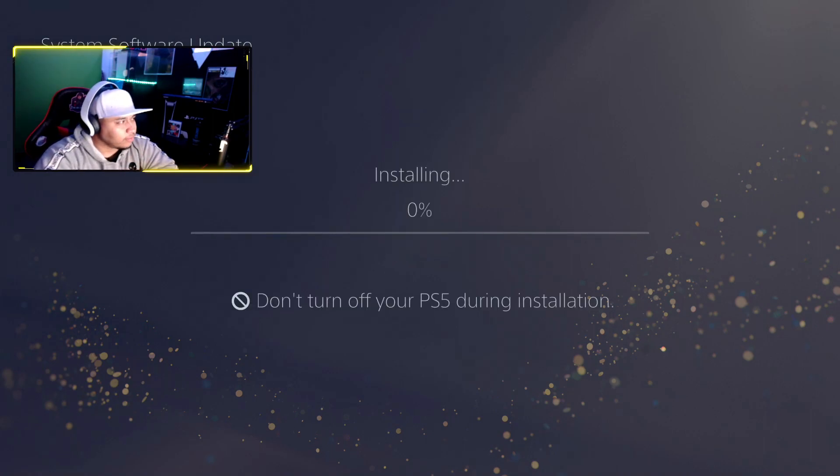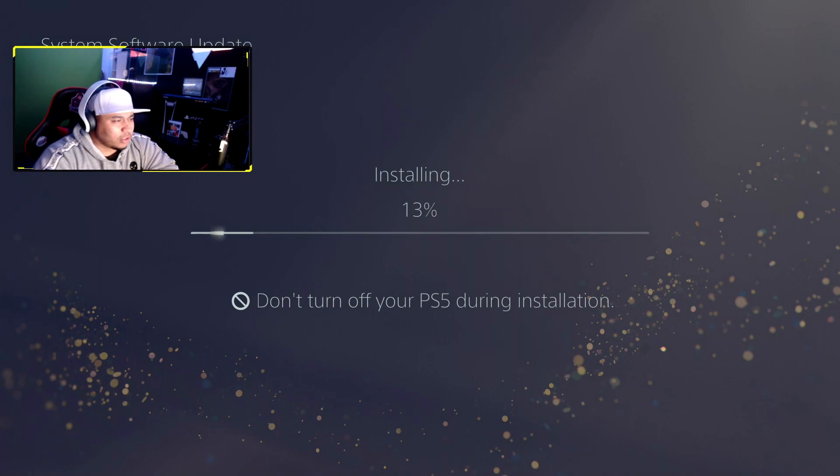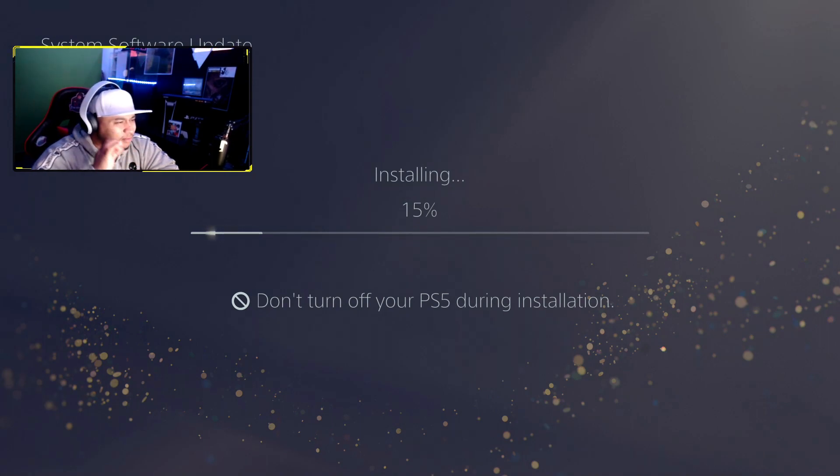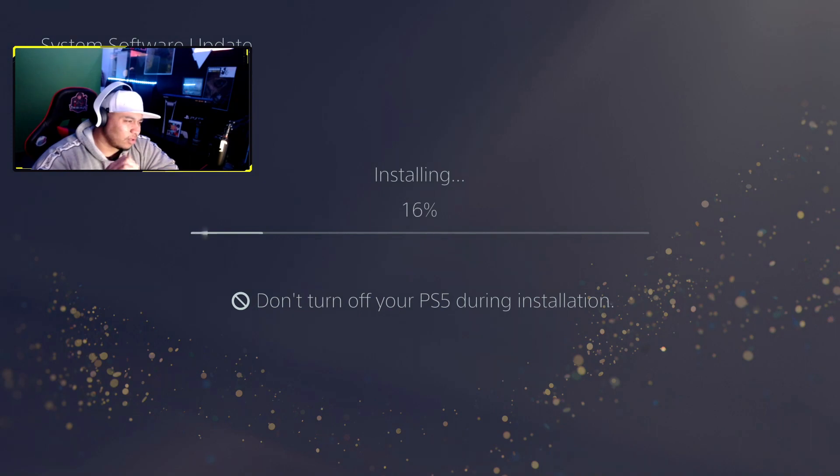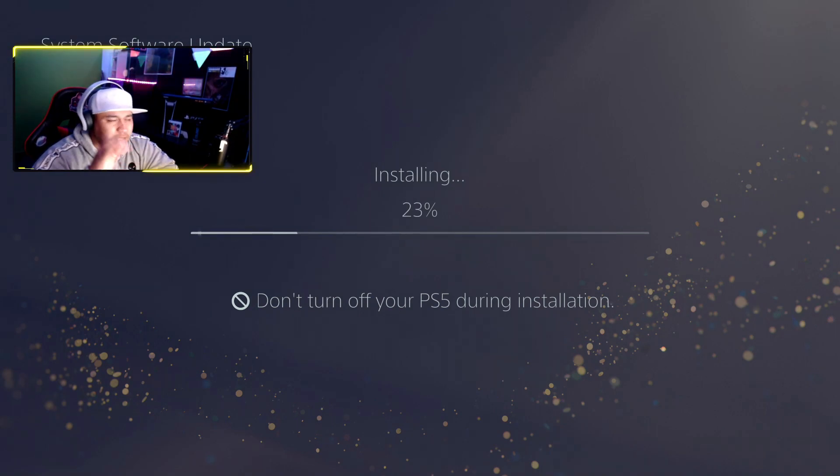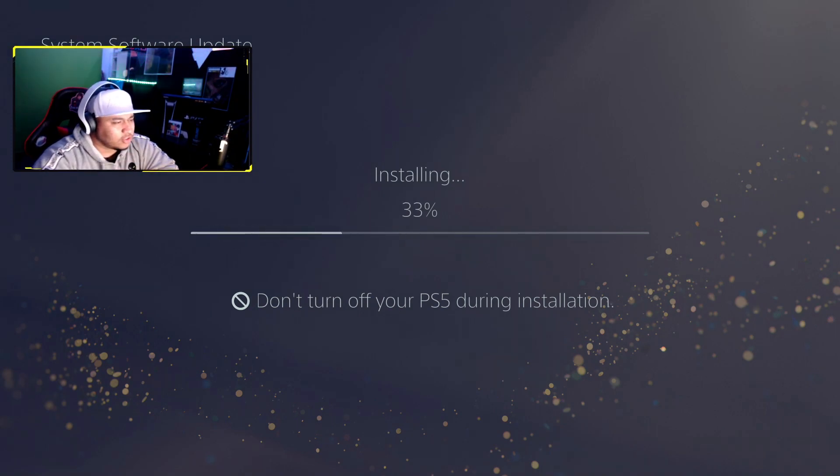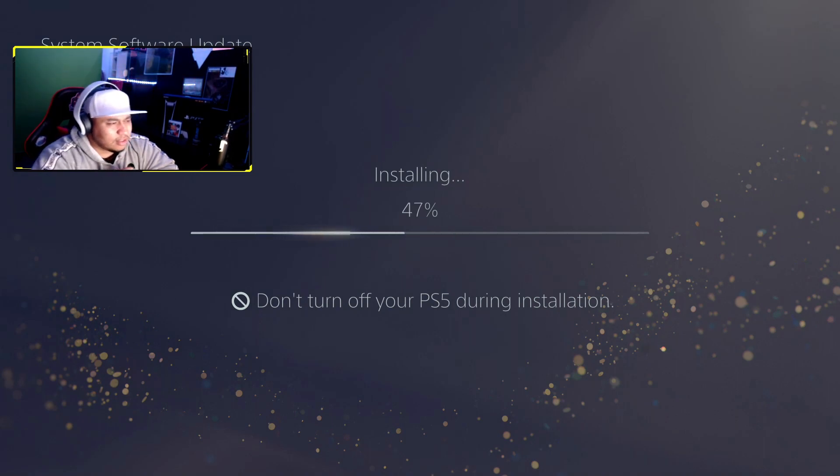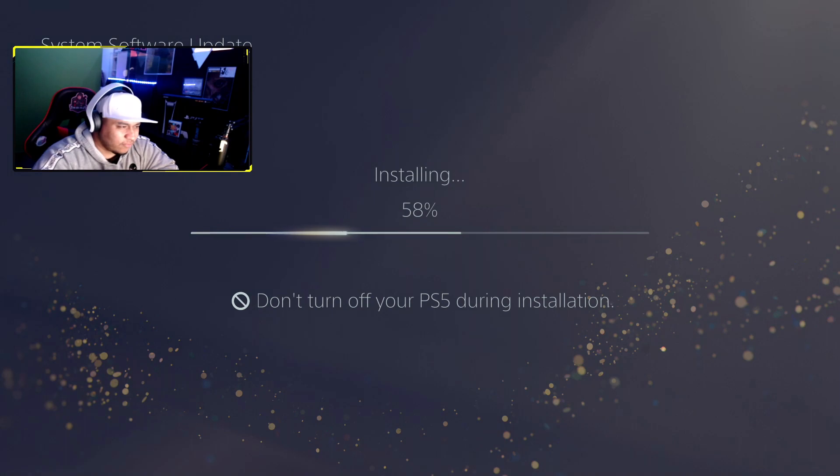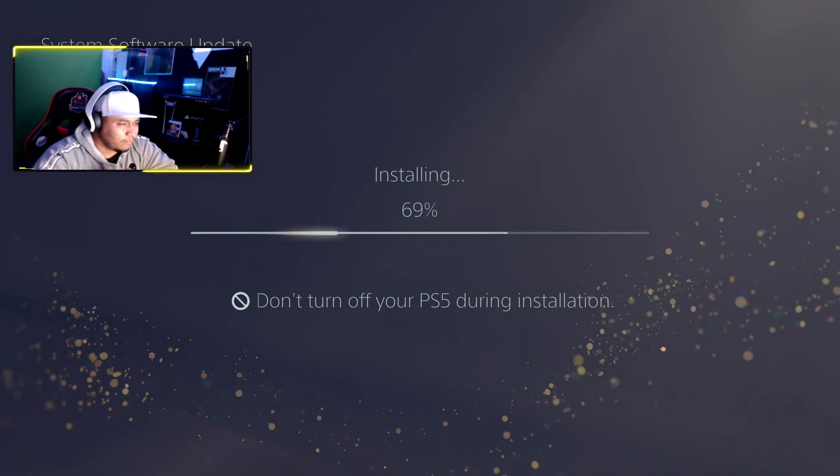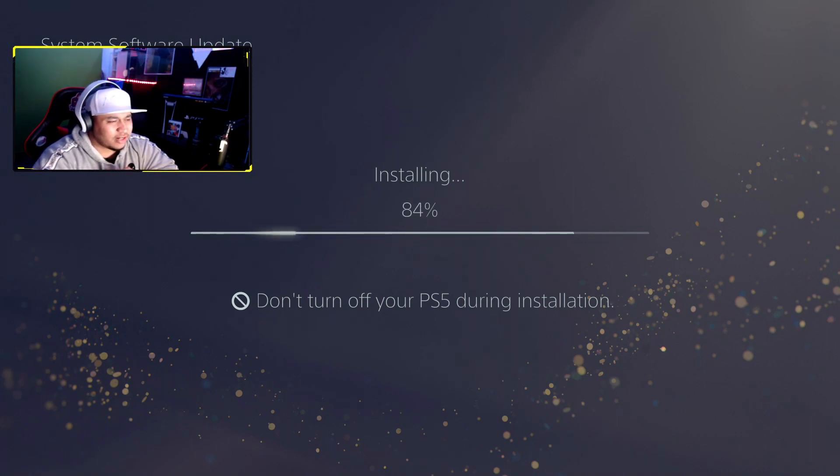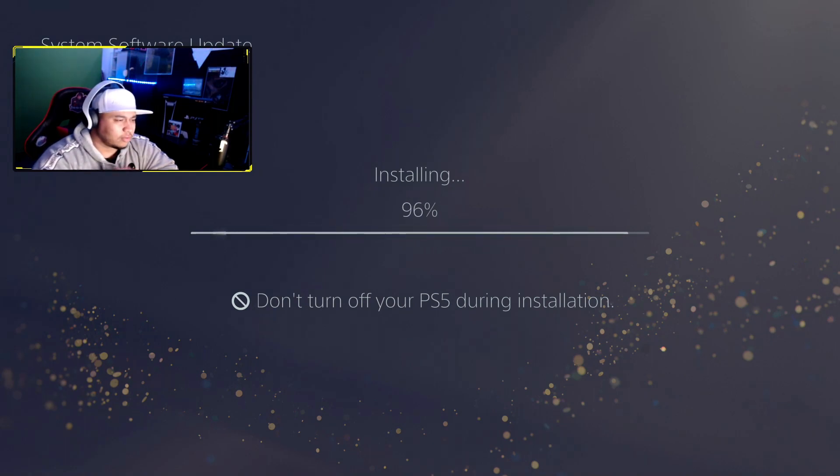To update PS5 to the latest software version 21.01-03.20, they improved system performance, updated the dual sense wireless controller device software to improve stability, and fixed an issue where there's restricted functionality of some screens when the screen reader was enabled. The dual sense wireless controller has been having issues especially for everybody else who has been going through it.